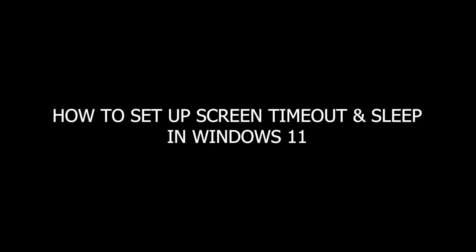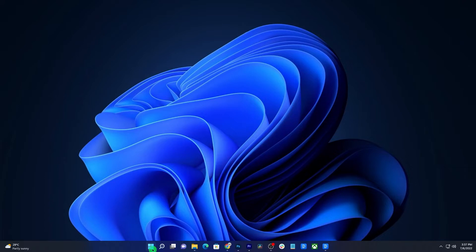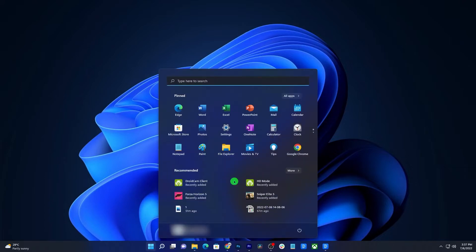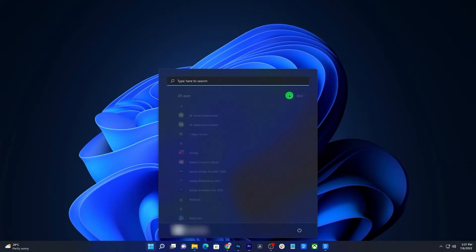In this video, we will show you how to automatically turn off the screen or even put your Windows 11 computer to sleep when left idle for several minutes.